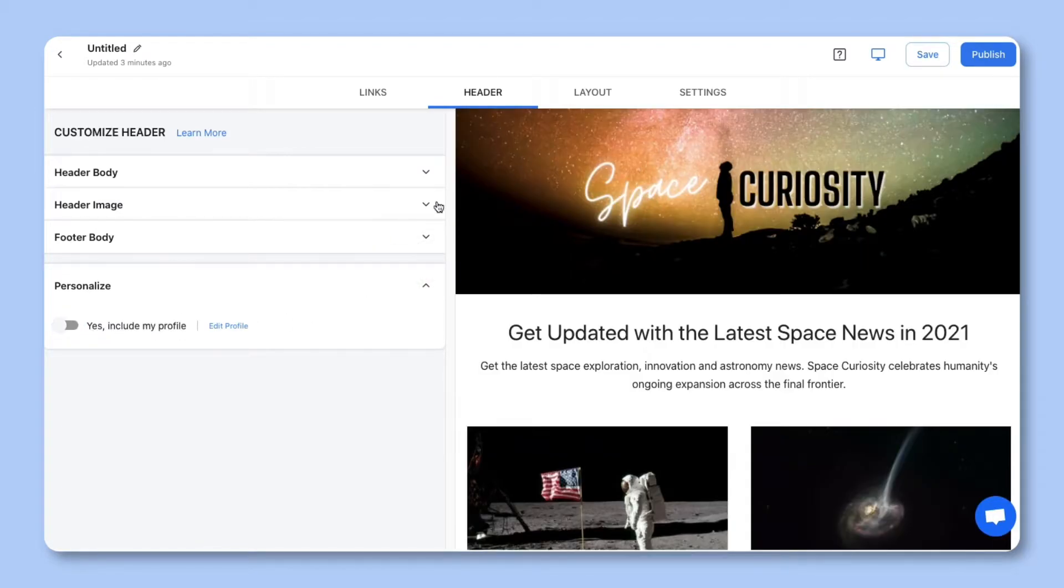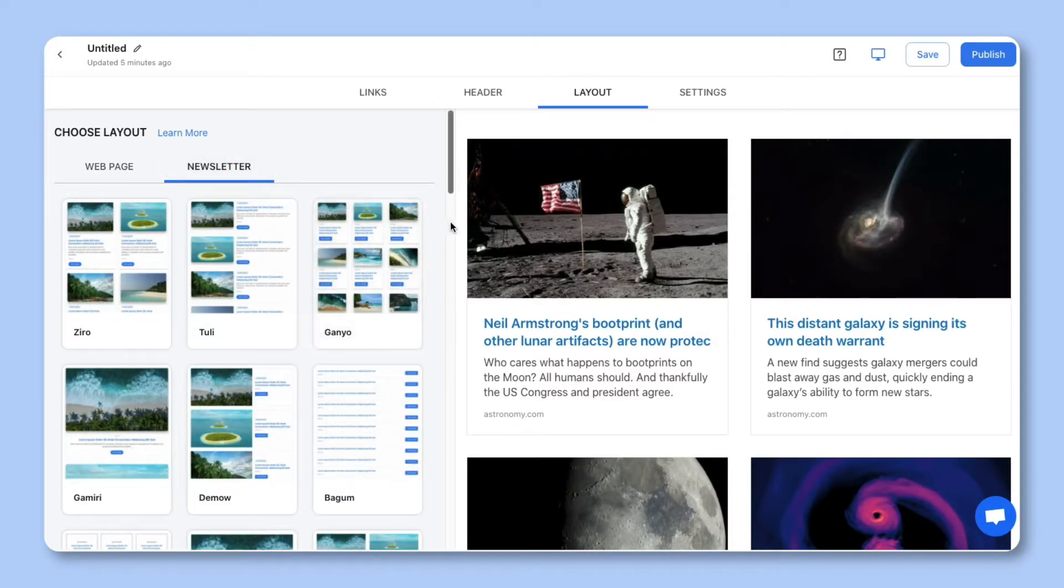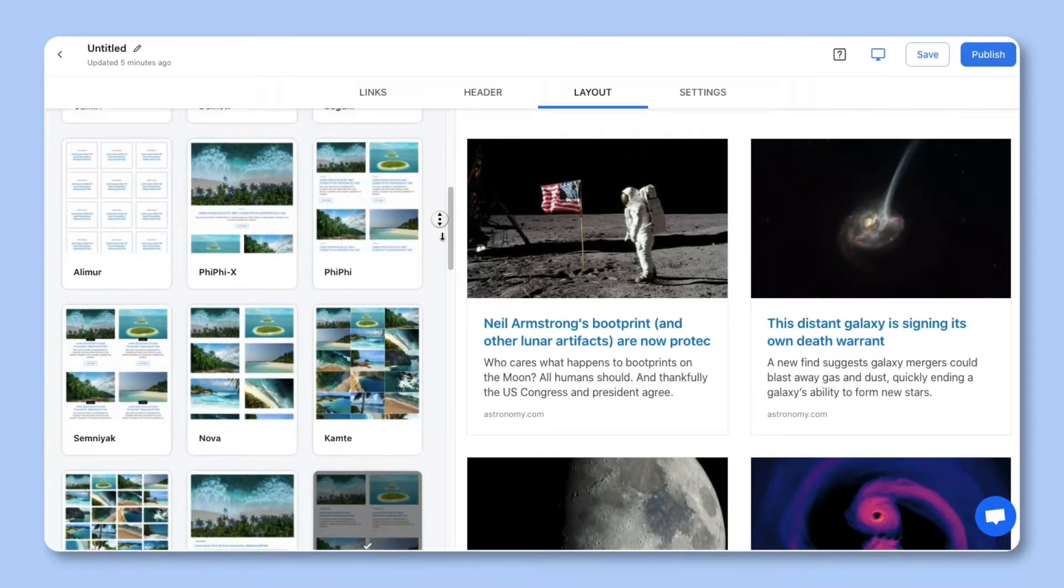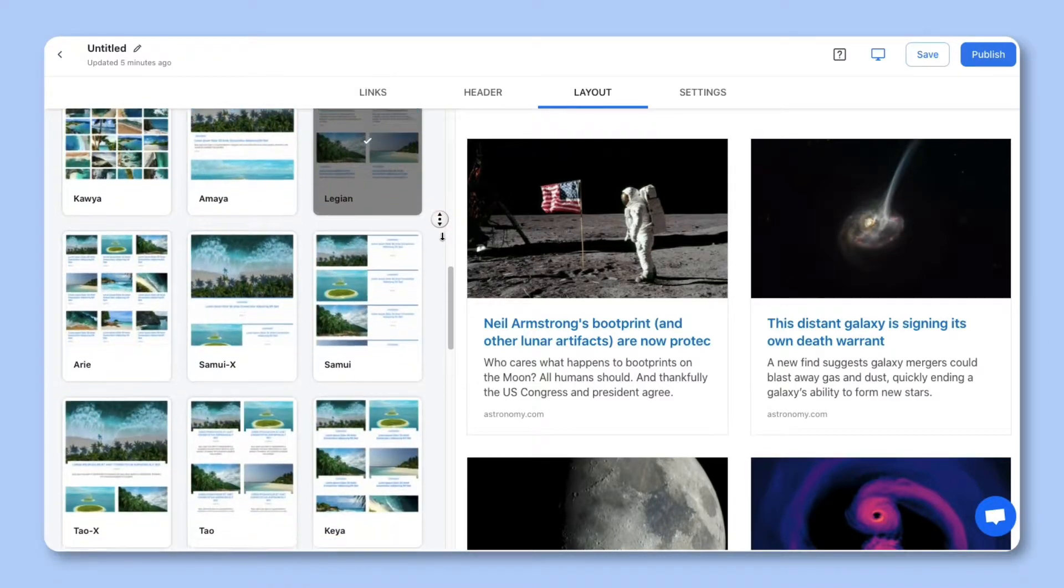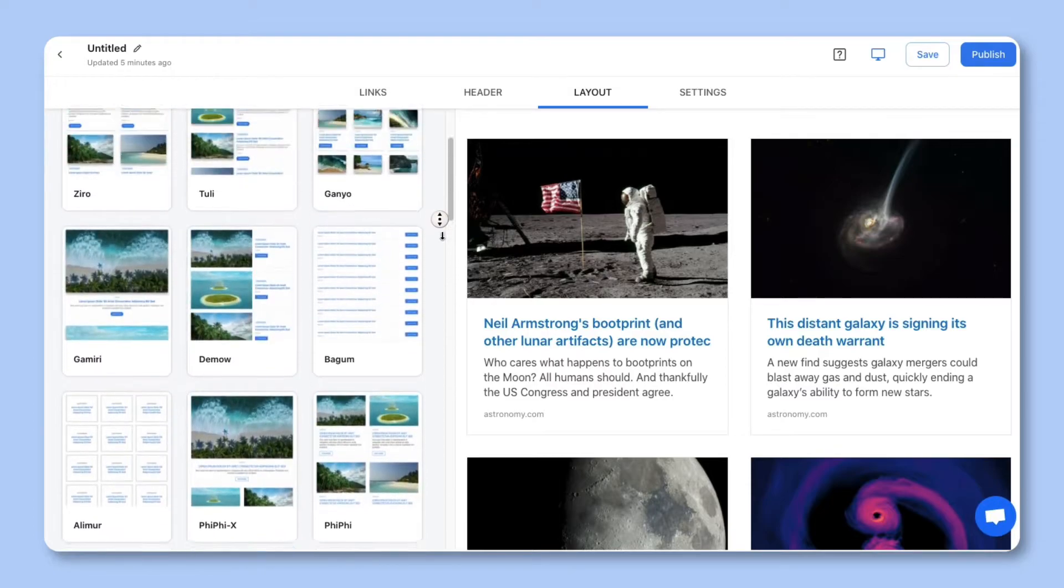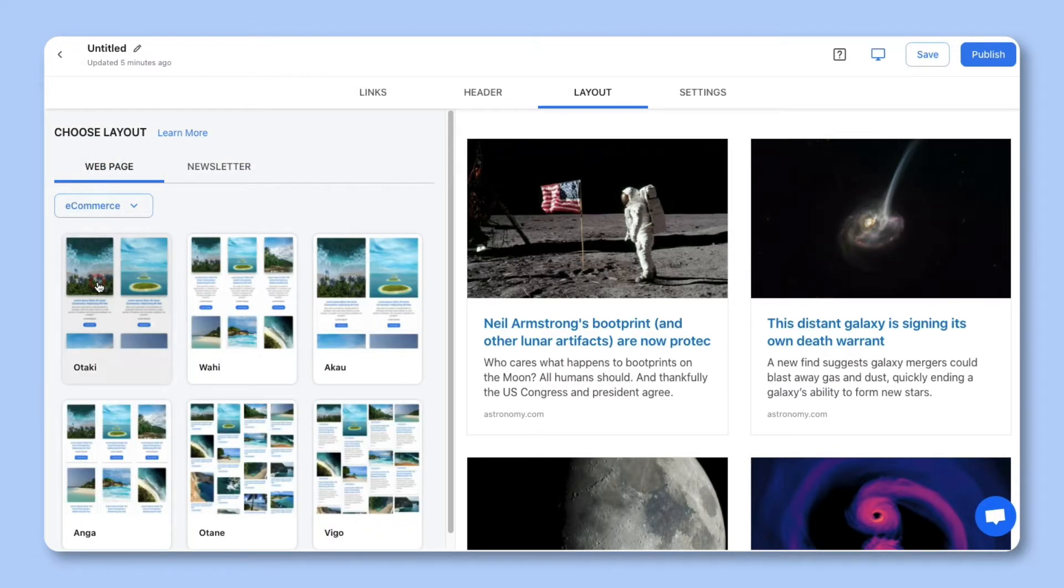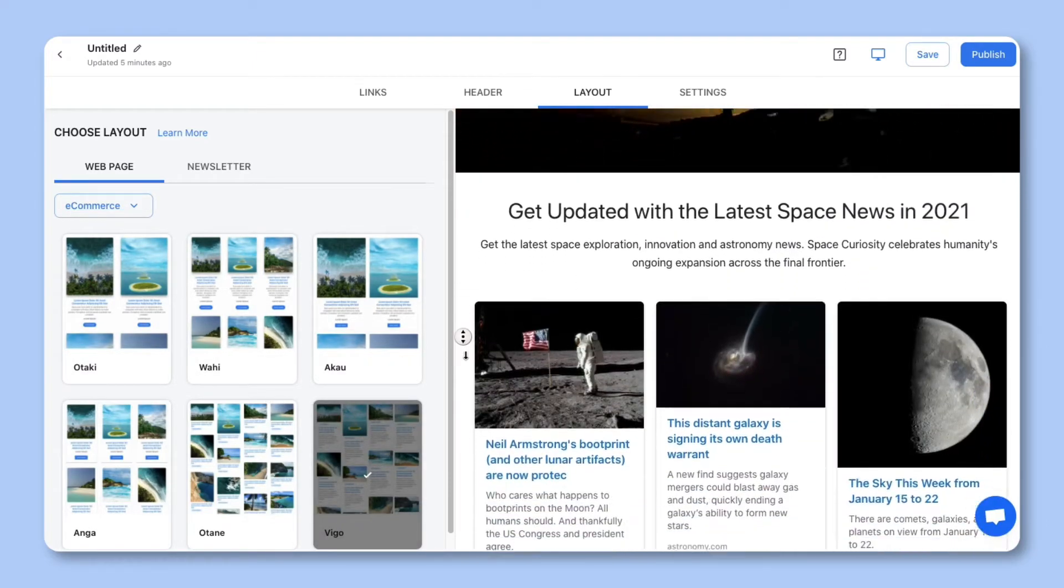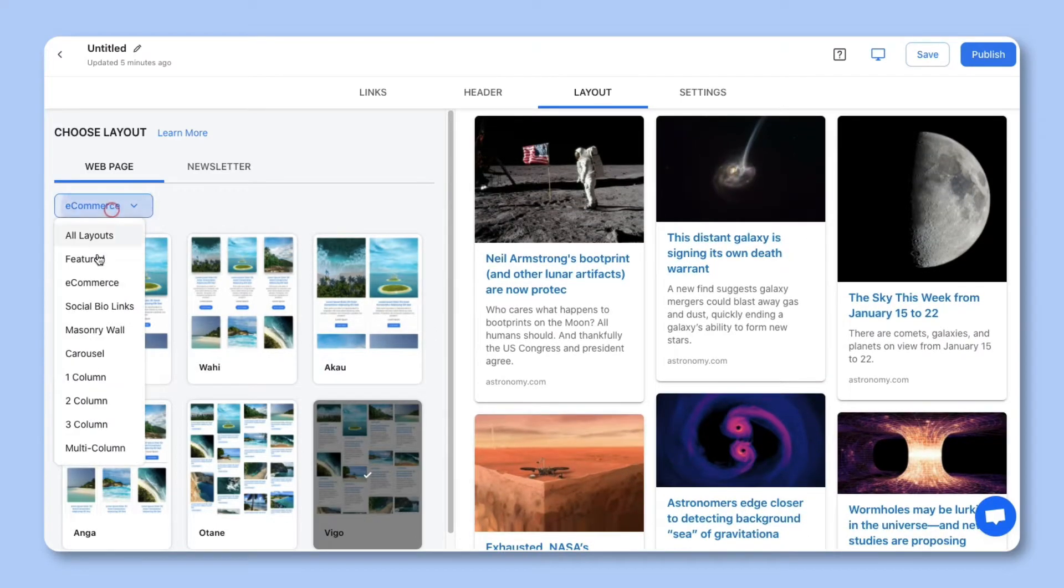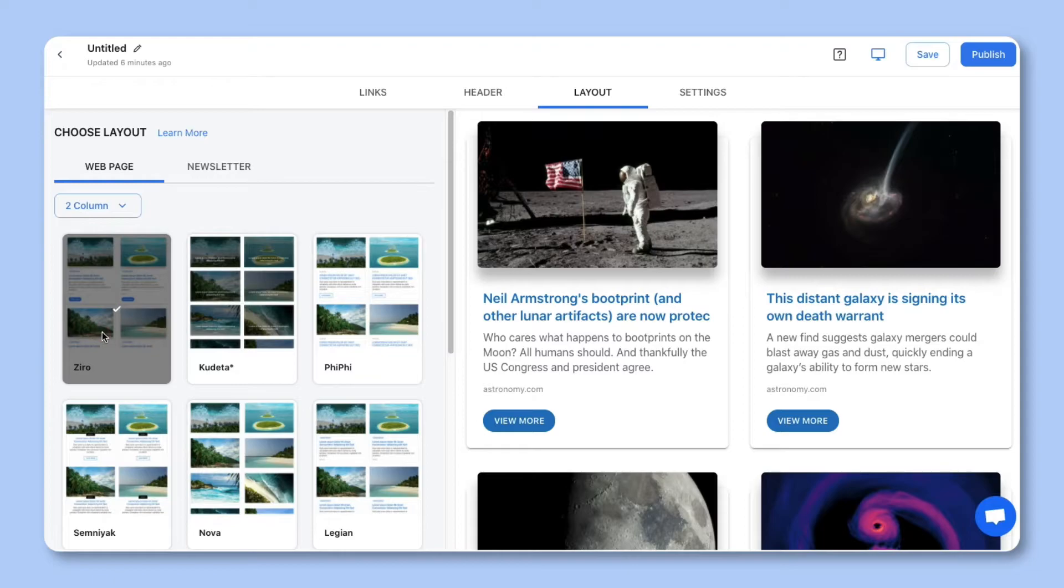Step three, choose a layout and select the newsletter tab. You can wow your audience by choosing from over 50-plus beautiful responsive layouts to make your email newsletter look amazing. Use the drop-down to narrow your layouts by use cases, like e-commerce where your images will fully display, or choose layouts based on the number of columns. The best part is that you can come back at any time to update your layout, even after it's been published.